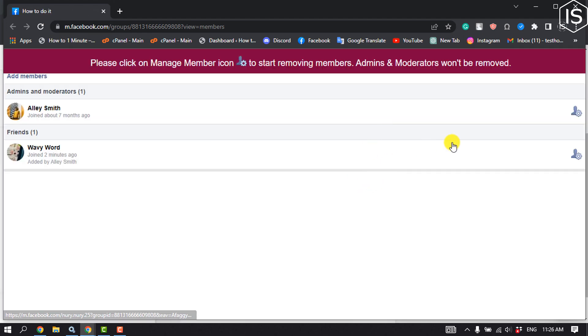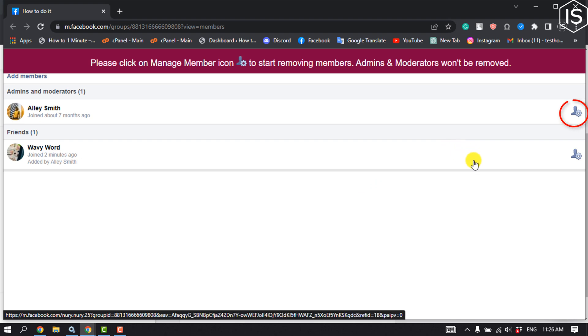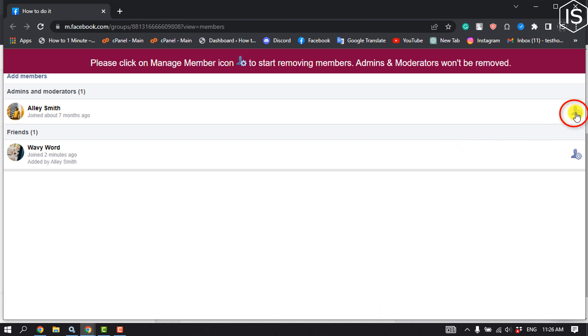All you have to do is click on the manage member icon to start removing members.